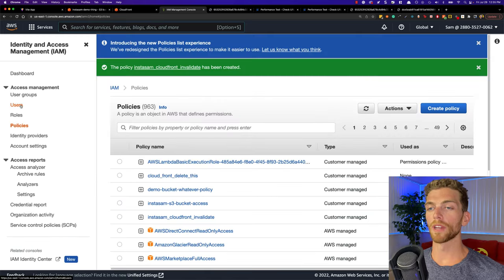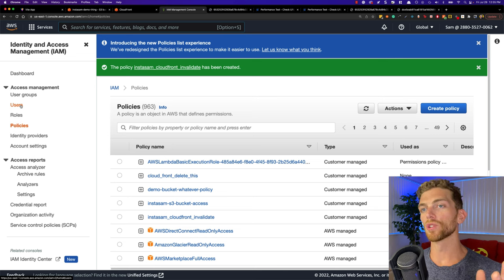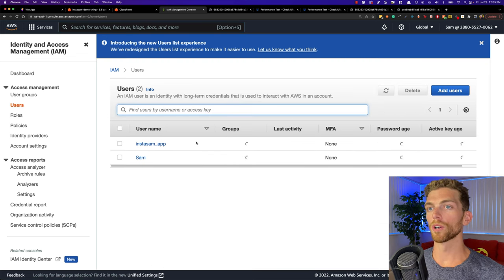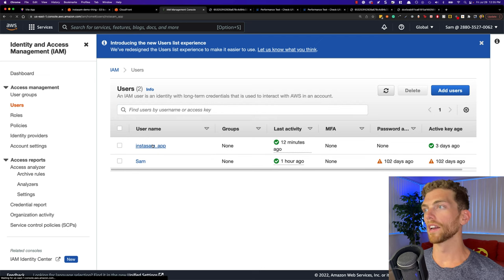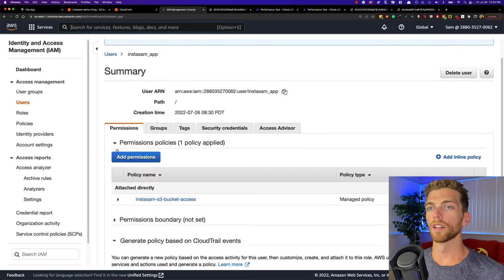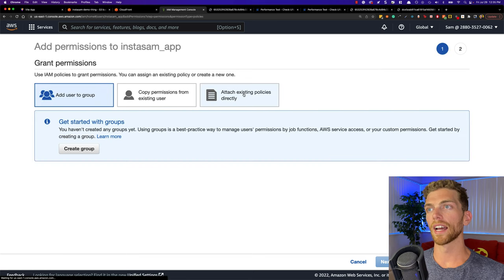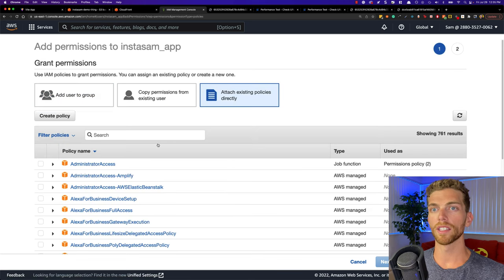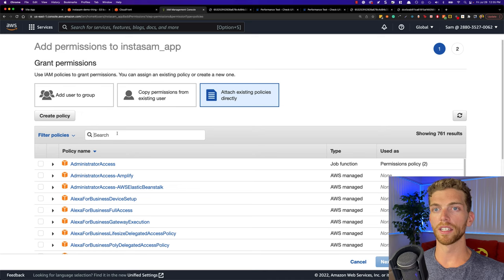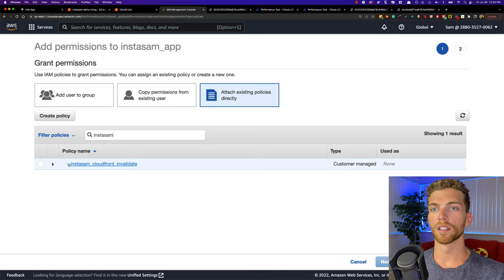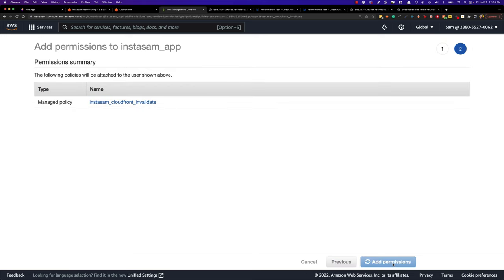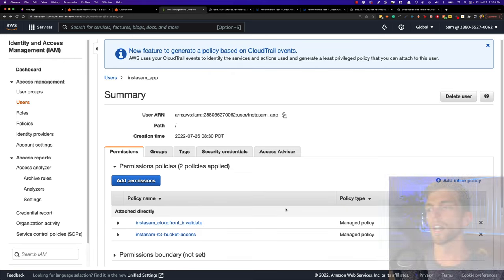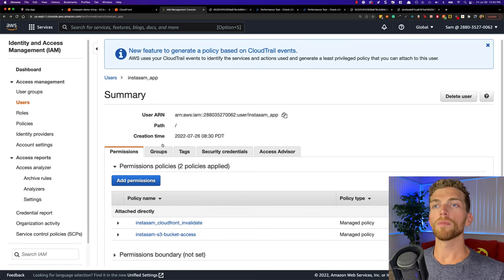Now for the web app to actually be able to invalidate the cache, I need to go to my web app user — Instasam app — and attach that policy to the IAM user. I'll click add permissions, then attach existing policies directly, and find my Instasam CloudFront invalidate policy. I'll select that, review, add permissions, and then we're done. Now my web app should be able to invalidate the cache.